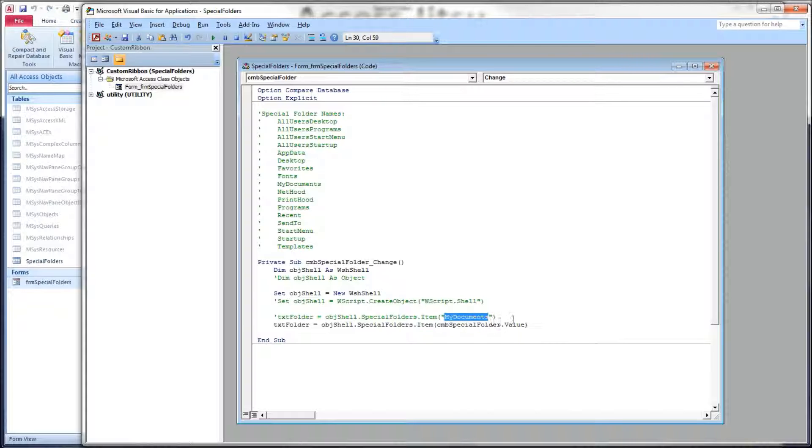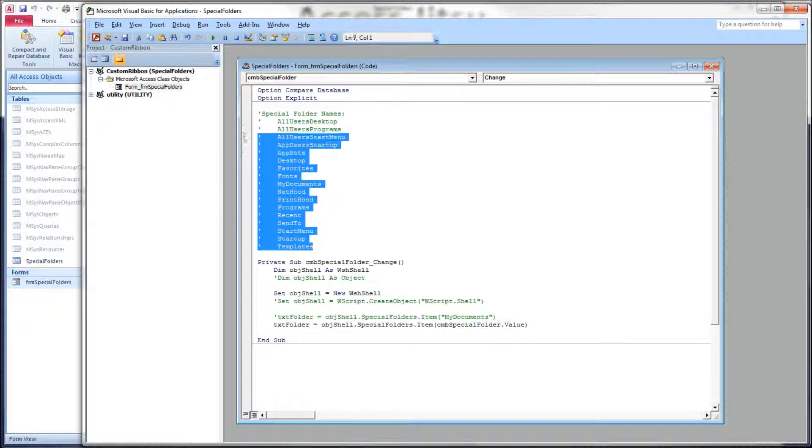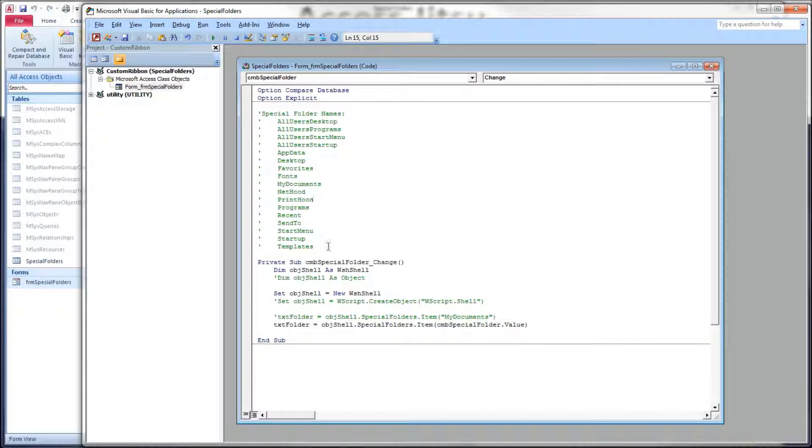Now in this commented code here, I'm going to feed it the MyDocuments string. Now what are the strings we feed? These are the strings that this item property takes - I've got them up here in the comments for you. There's the full list.